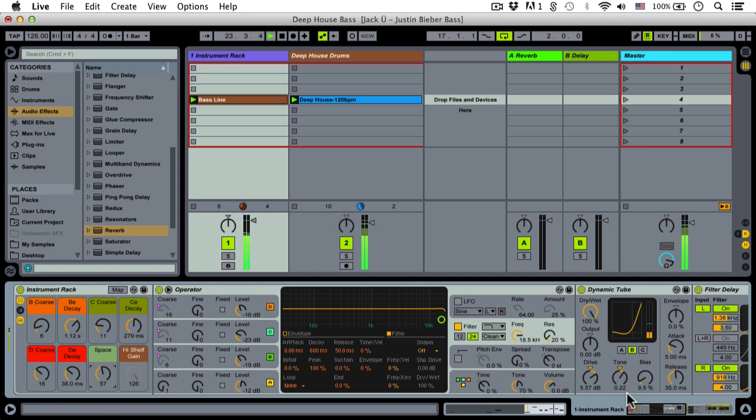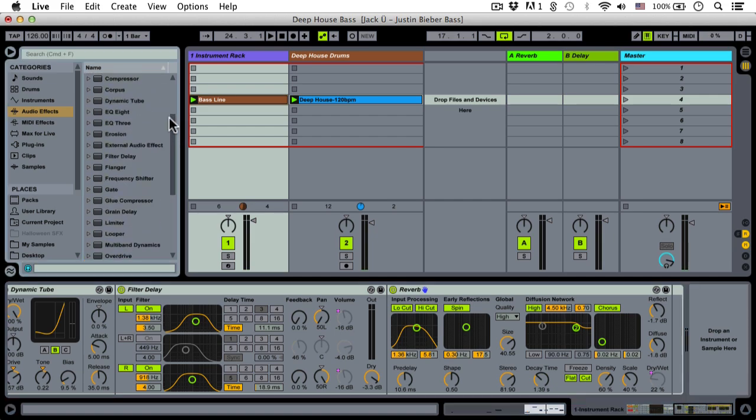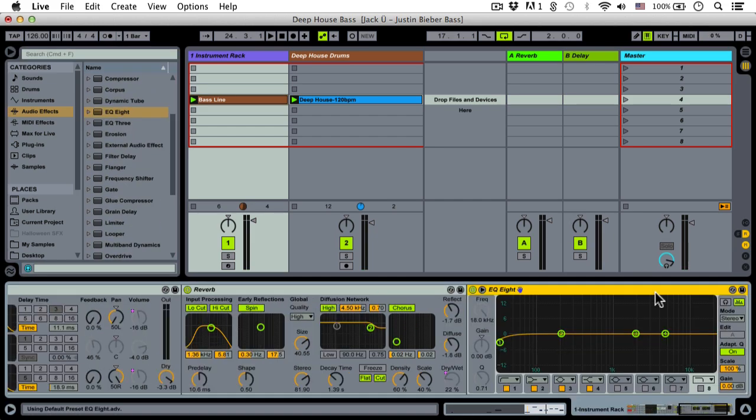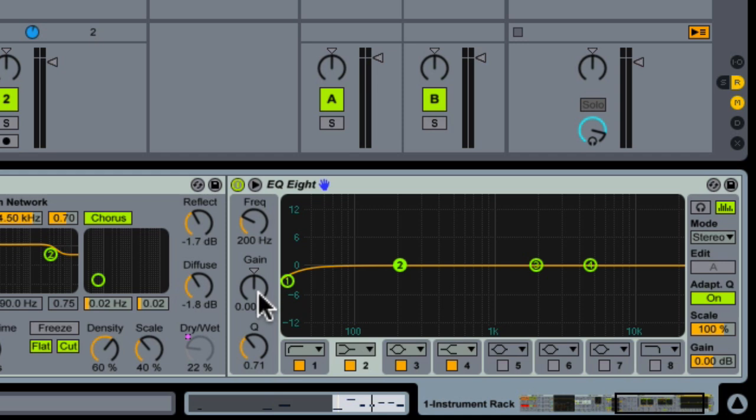Now I'm putting an EQ, which is maybe a little unconventional, but I kind of like it in this part of the signal path. Because what I'm going to do now is put a pretty big bass boost on the sound with a low shelf.